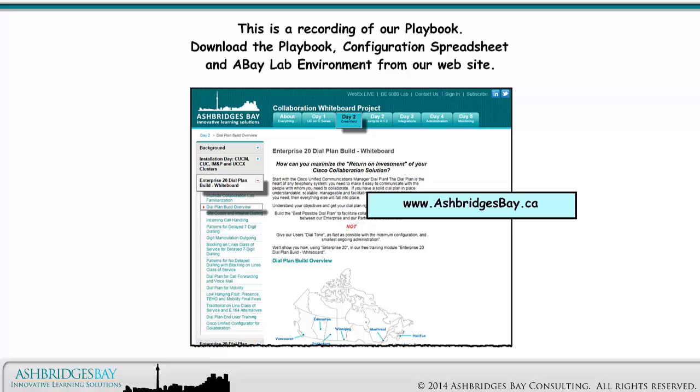This is a recording of our Playbook. Download the Playbook, Configuration Spreadsheet, and AB Lab Environment from our website.